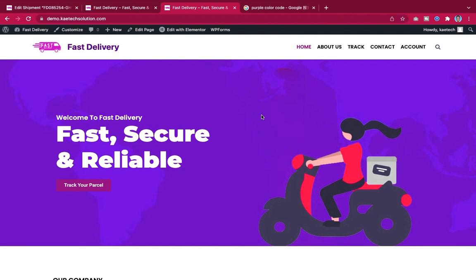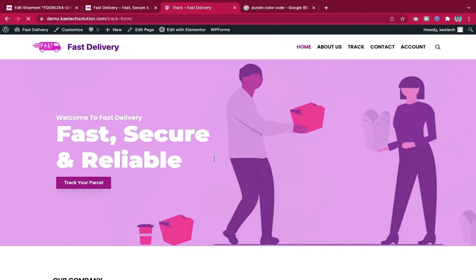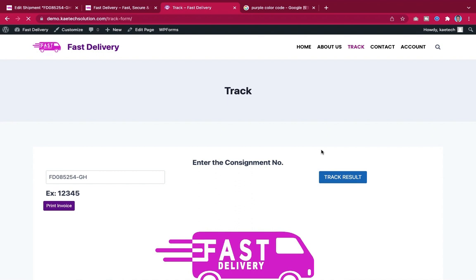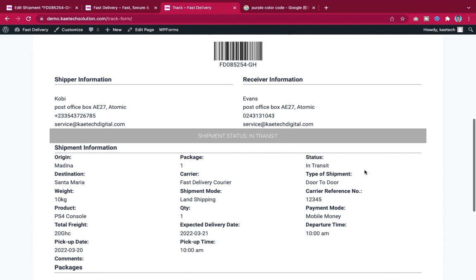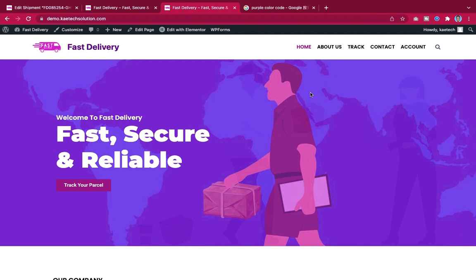If somebody clicks the tracking button it will send them to the tracking page where they can enter their tracking code, and it will generate a QR code along with all the shipment details. If you want to learn how to create this from the back end to the front end, stick with us.